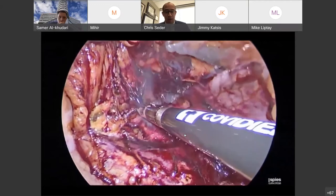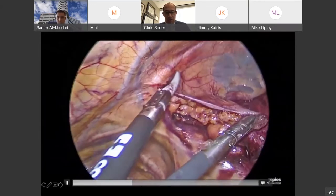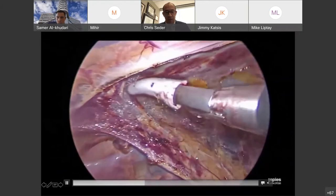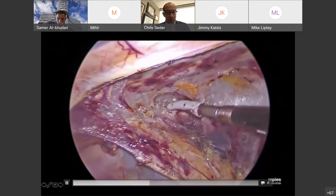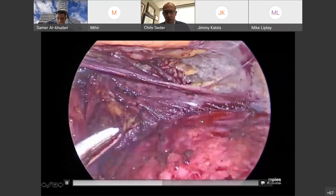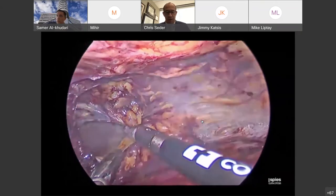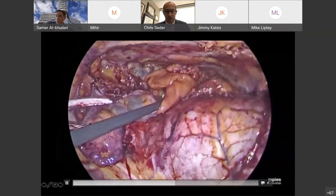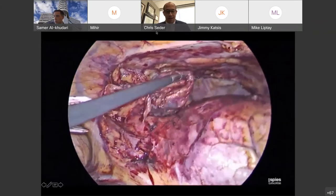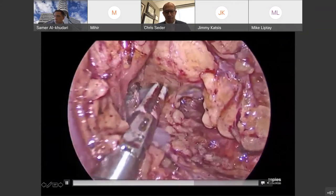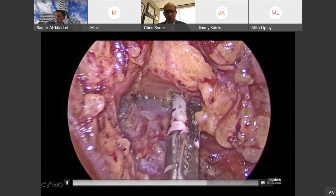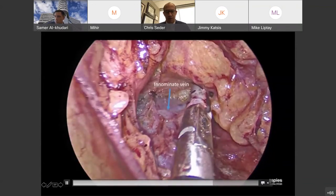We use a variety of devices including energy devices — this is the ligature device, which works really nicely to divide vessels and help us dissect. What we do is take essentially all of the anterior mediastinal tissue off of the surrounding structures. The key thing is not injuring any surrounding structures: the phrenic nerve, the innominate vein which runs right through this field, as well as the mammary vessels. We're dissecting the tissue between the heart or the pericardium and the sternum.